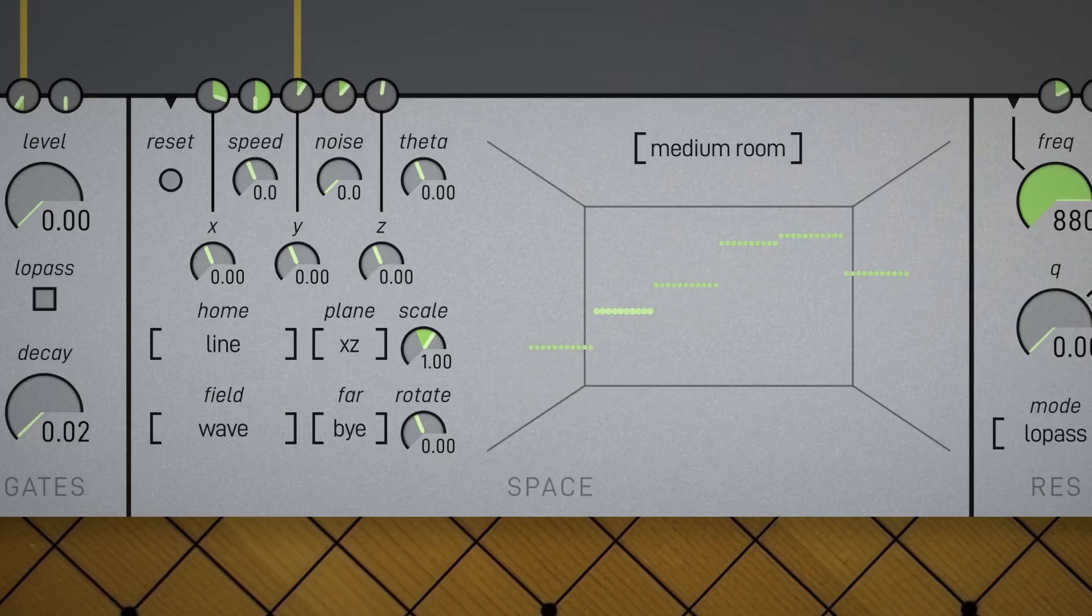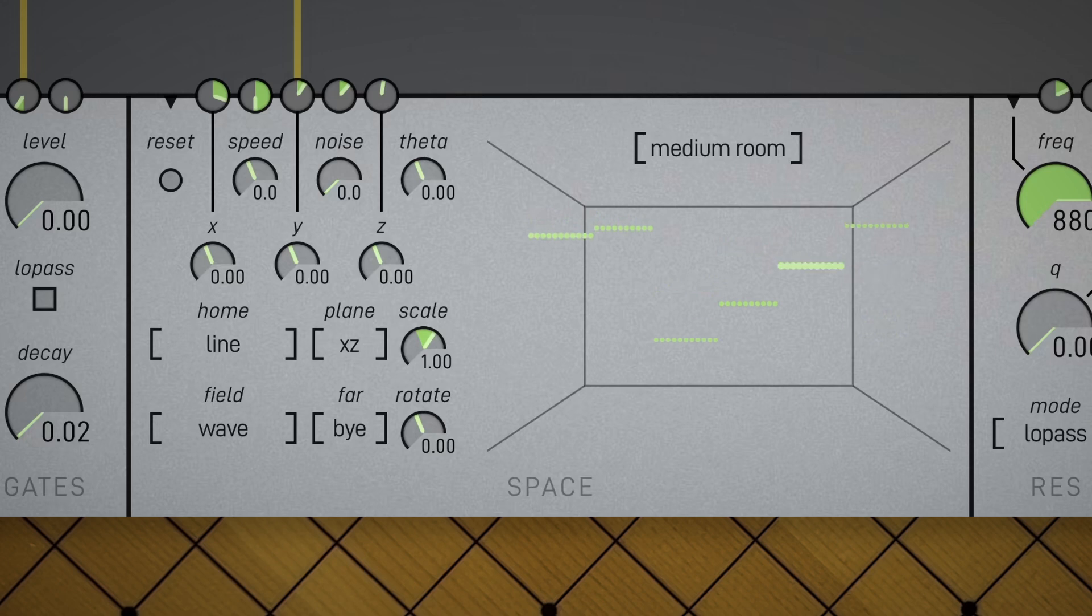By the way, this partial set came from a collection of partials I made called Theory. It includes a bunch of chords, scales, arpeggios, and other helpful partial sets. Check it out, link in the description.